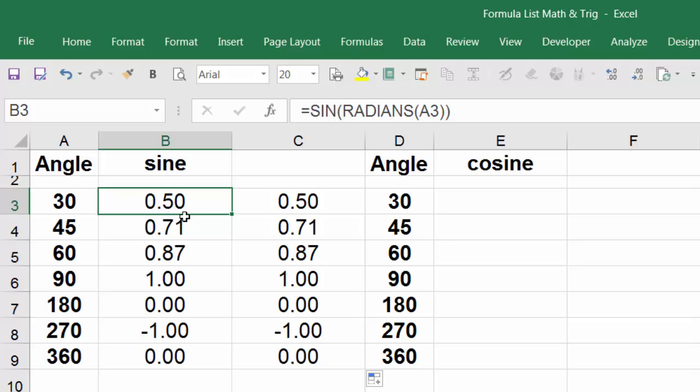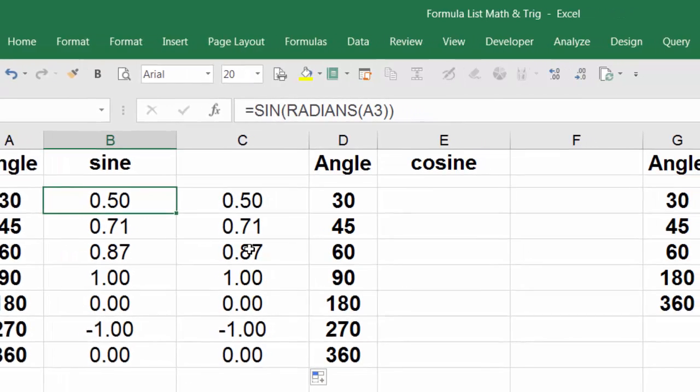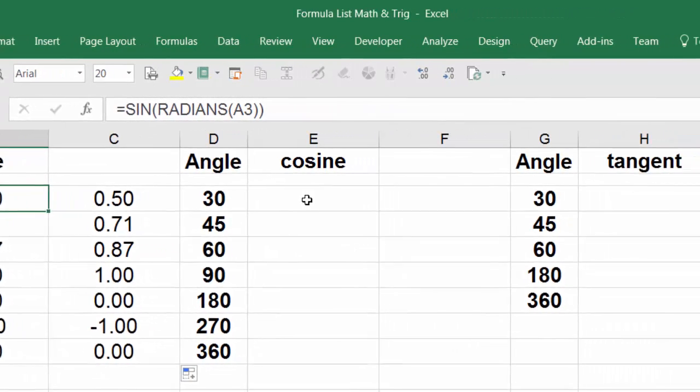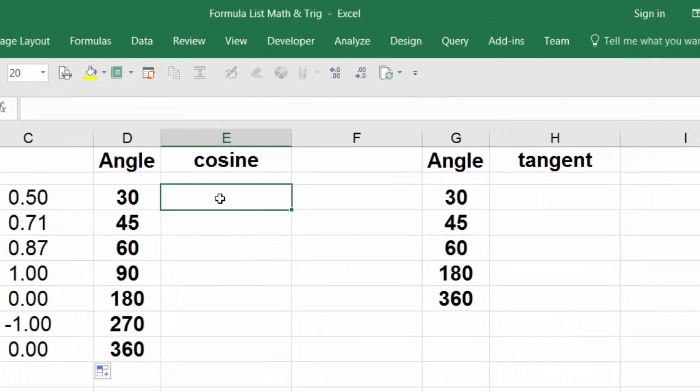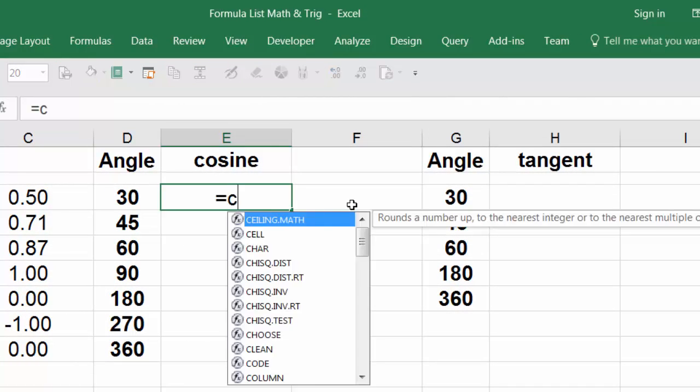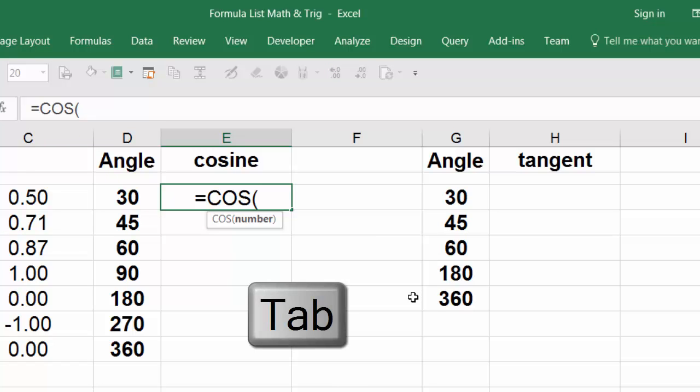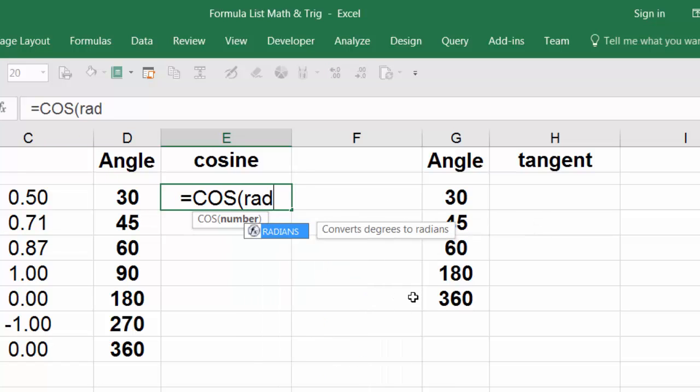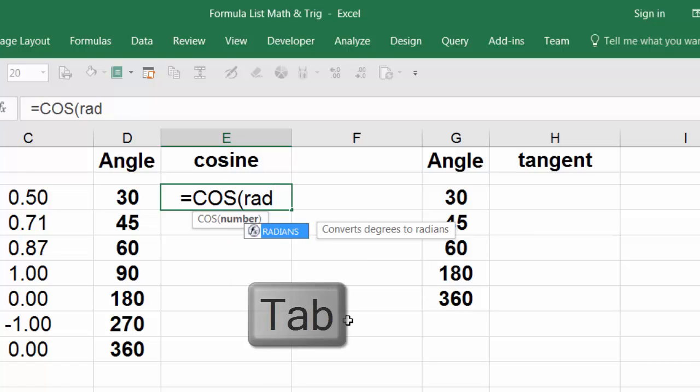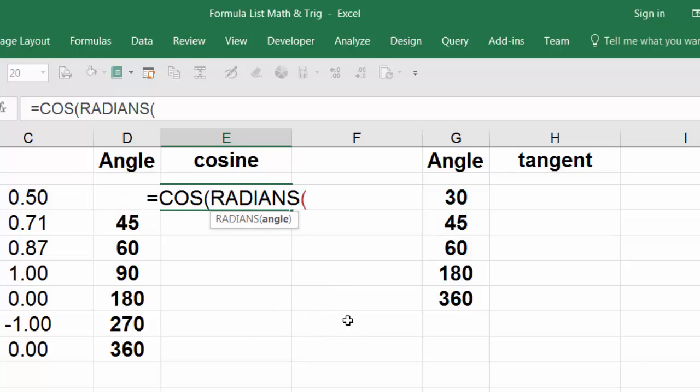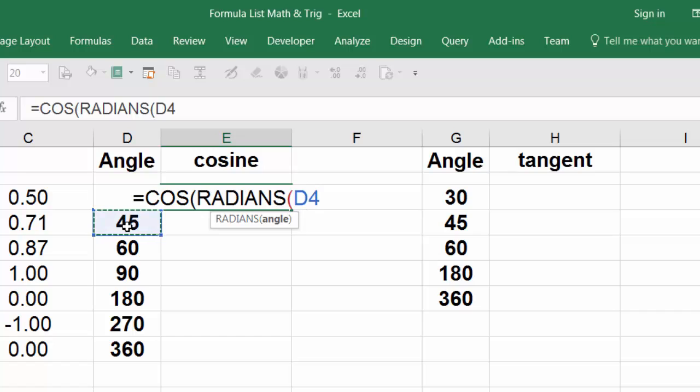All right, on the cosine you're going to use COS, cosine, hit tab, and then radians again. RAD, and you see the cell start to emerge here, hit tab. I'm going to use the same trick. I can't get to this cell so I'm going to click here and go up one arrow.